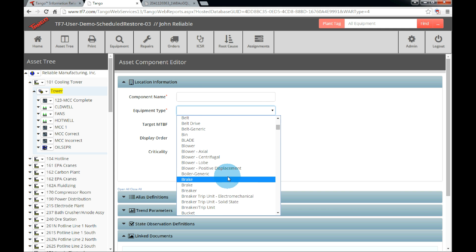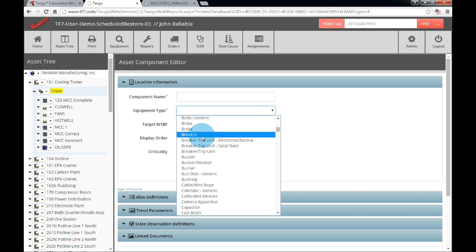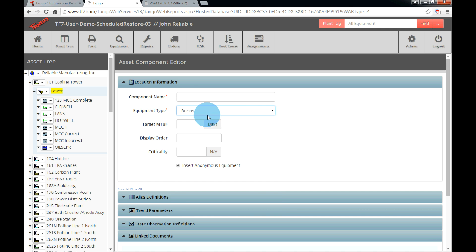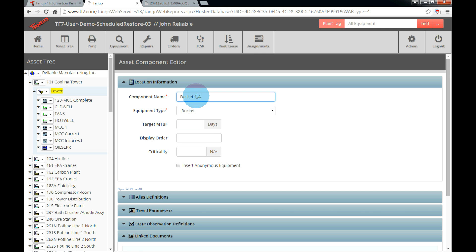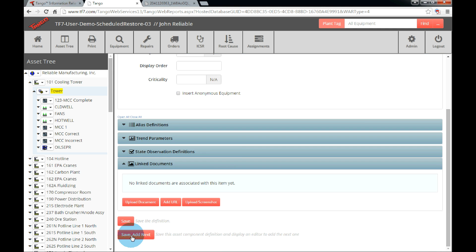Also, in order to reduce the steps when installing a piece of equipment, uncheck the defaulted Insert Anonymous Equipment checkbox. The layout will not display anonymous equipment. When everything is filled out, click Save at the bottom of the page. We can also click Save Add Next to insert a second asset component.